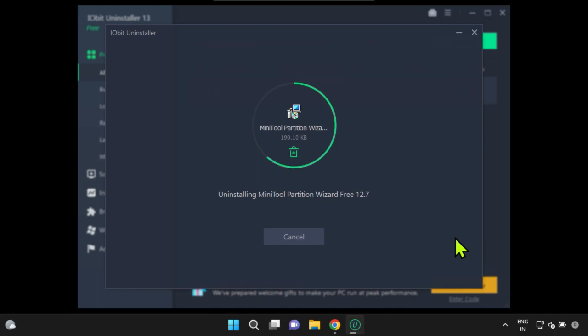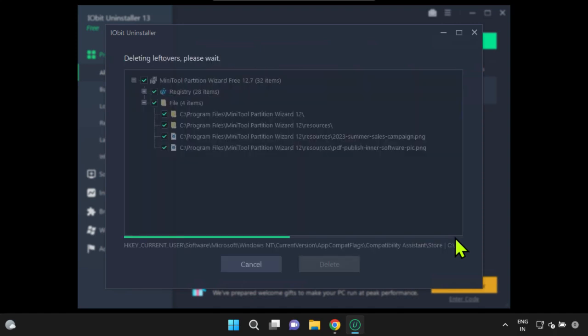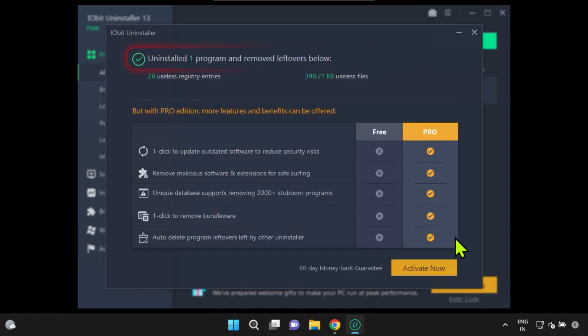iobit uninstaller will perform a comprehensive scan of your system's disk and registry to effectively remove the selected program from your computer. The program you've chosen should now be successfully uninstalled.